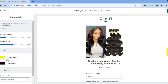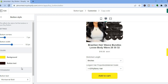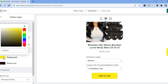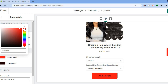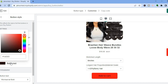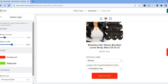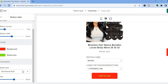You can also tap on the button style to edit the background color or the button text. For example, to change the button color — at the moment it is yellow — tap on Background Color and select a new color such as red. You can also change the button text color by tapping on Button Text and selecting the color you'd like.